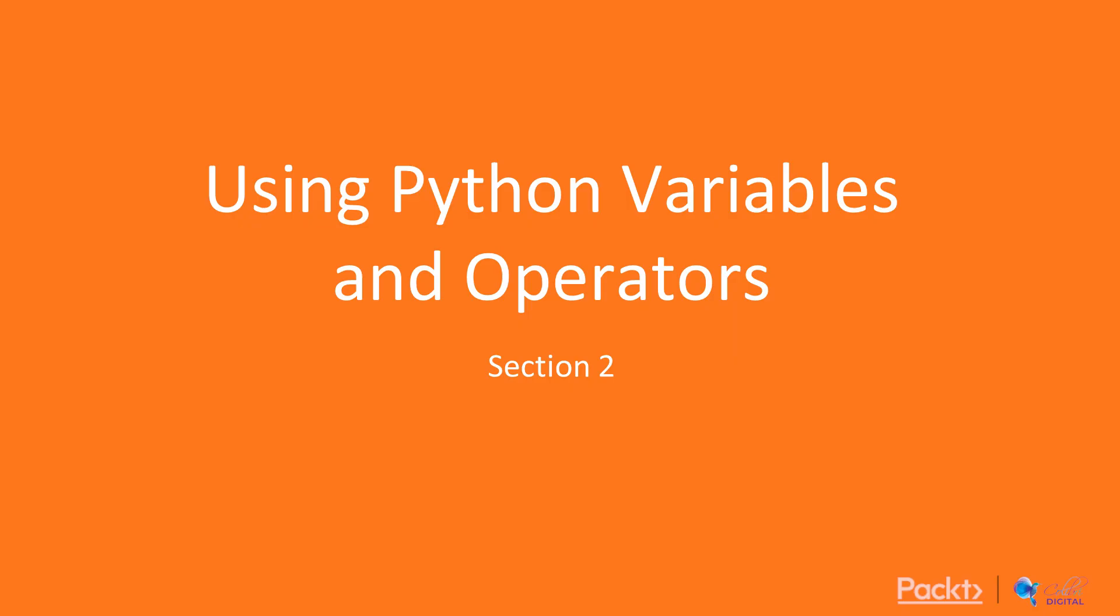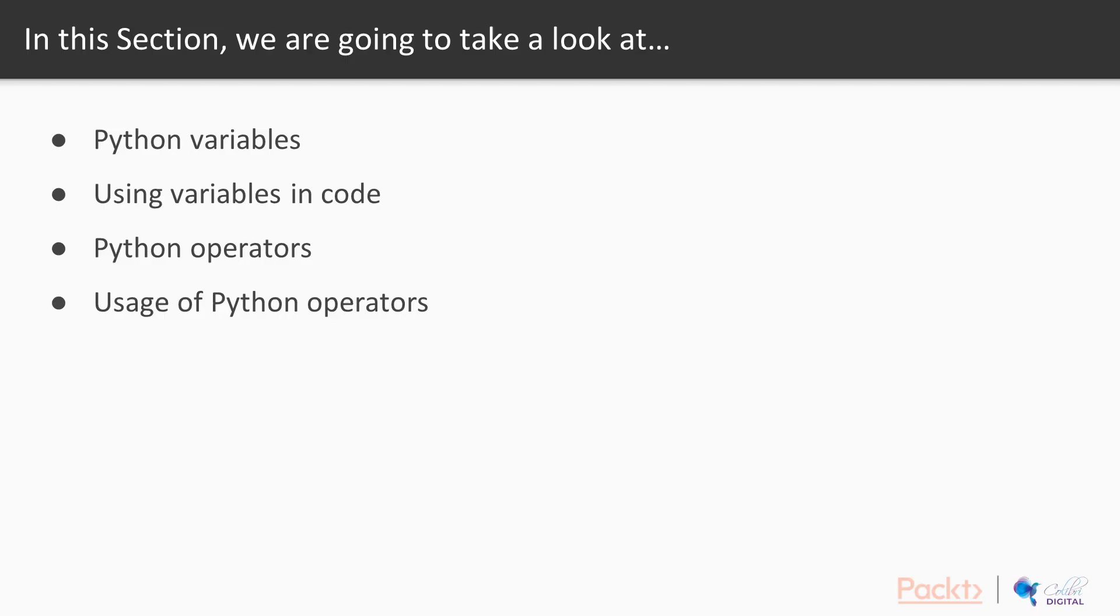Using Python variables and operators. We're going to go through day two in four different videos, and we're going to talk about number one, understanding Python variables, number two, how we can use variables in code, number three, understanding Python operators, and then the usage of Python operators.